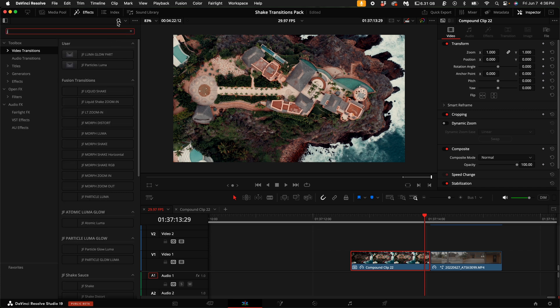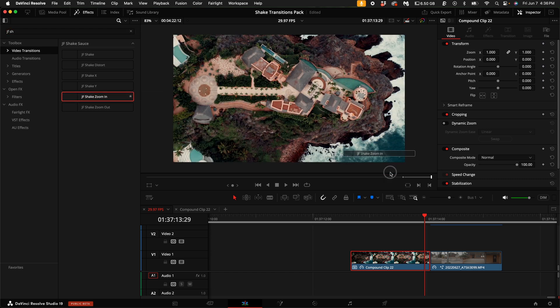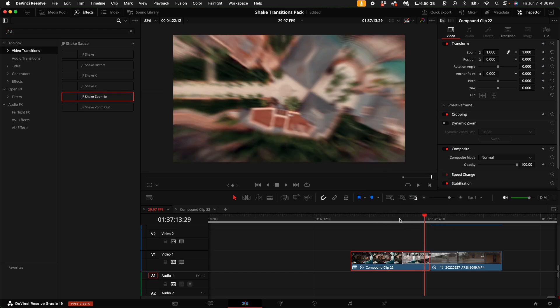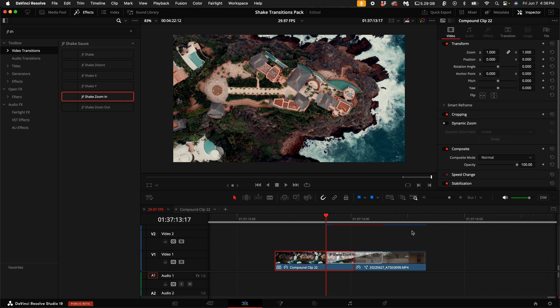Open up DaVinci Resolve and load your project. Select a clip where you want to add the transition and apply one of the shake effects. You'll notice there are several variations, each designed for different intensities and styles.